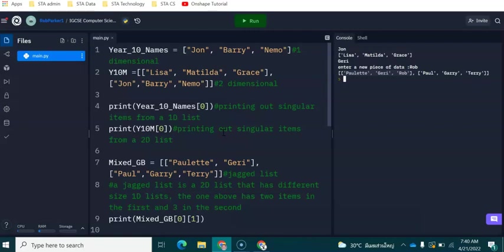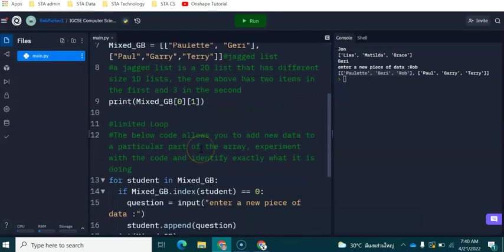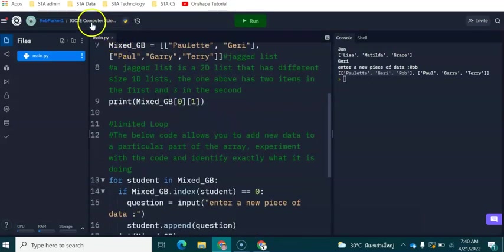This is a very quick video on two-dimensional lists. So hopefully you understand how to define the list and how the index position works or how the index positions work in the list. And hopefully you'll be able to apply this to the task in the lesson. Thank you.